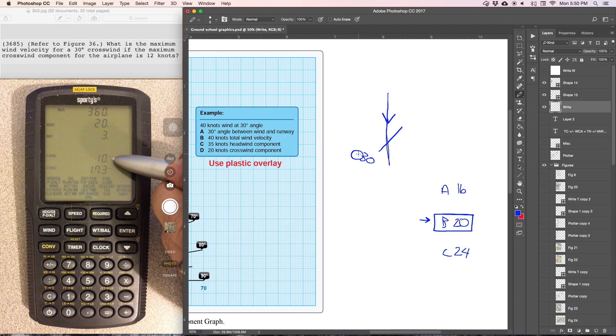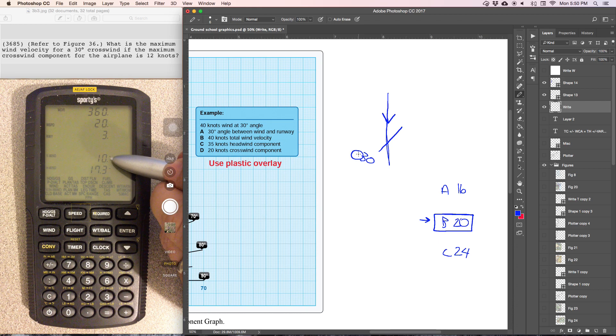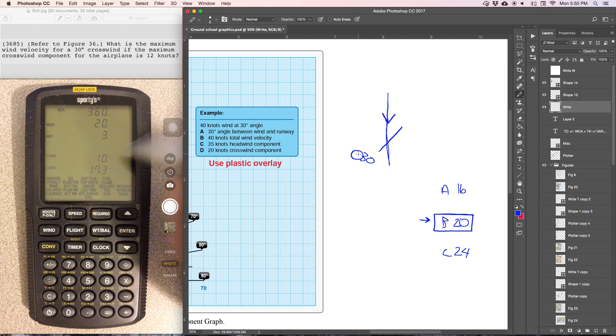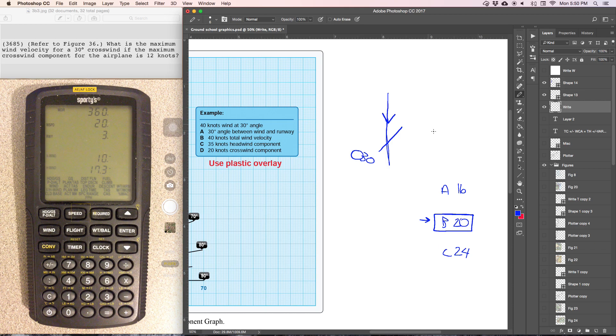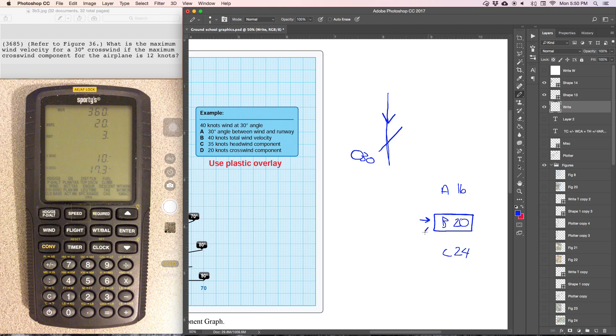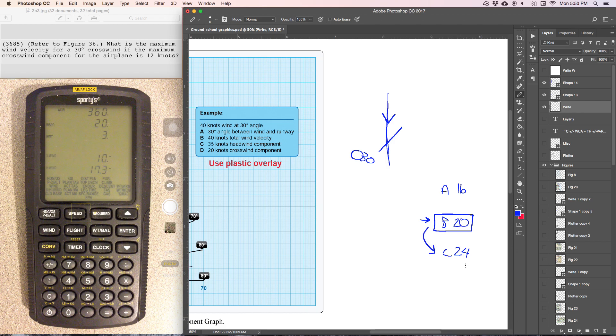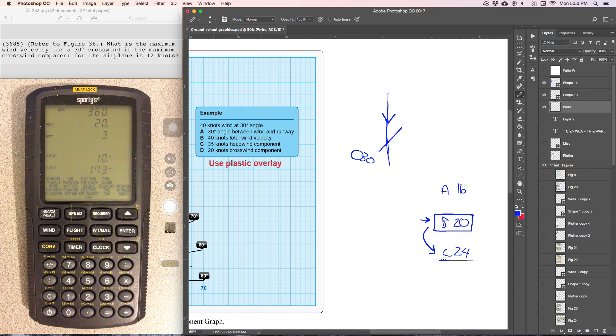Well this 10 knots is not the maximum because 12 is the maximum. So that tells us that the answer is going to be 24 knots. But let's go ahead and work the problem to confirm.